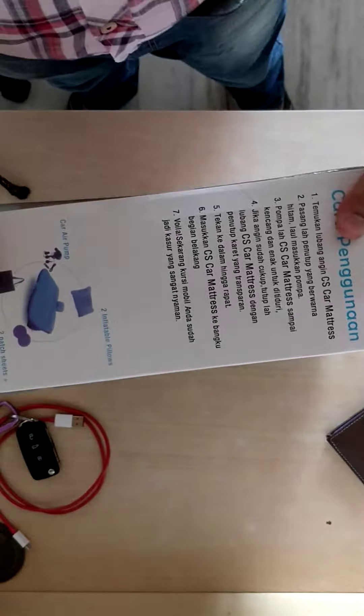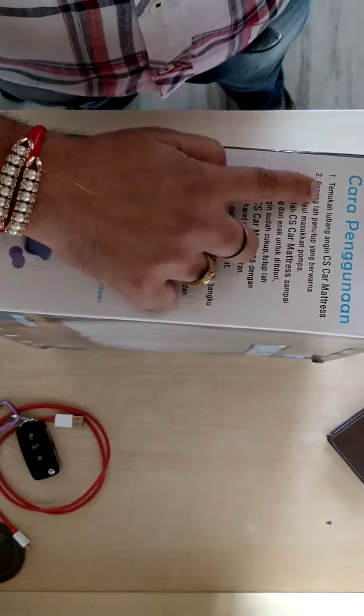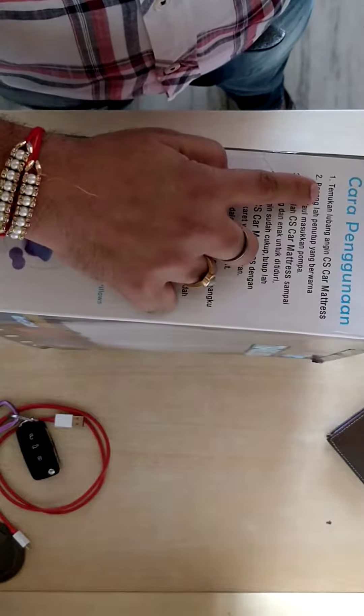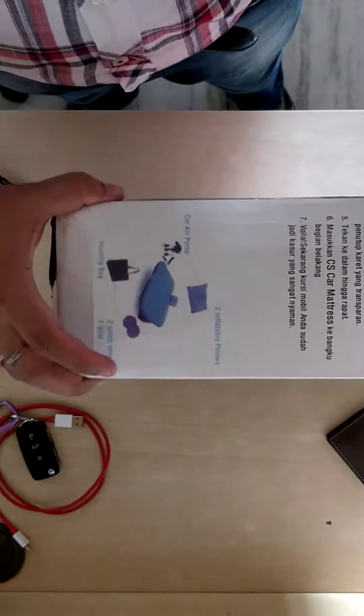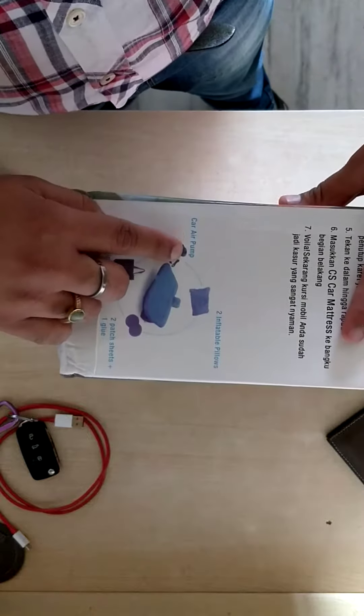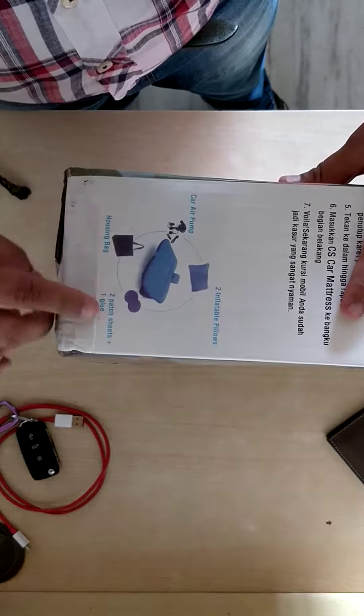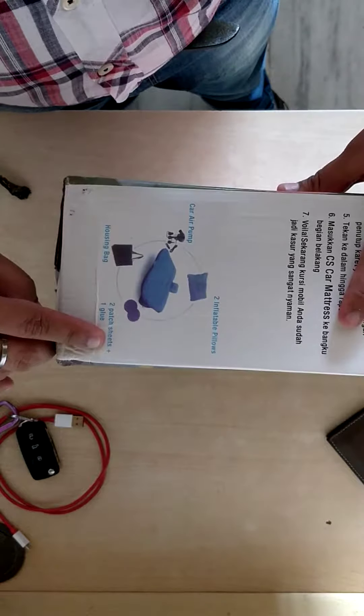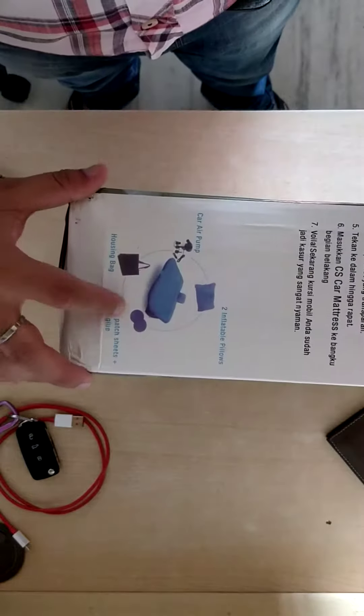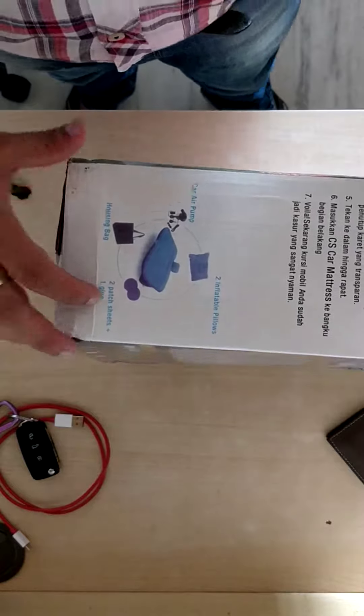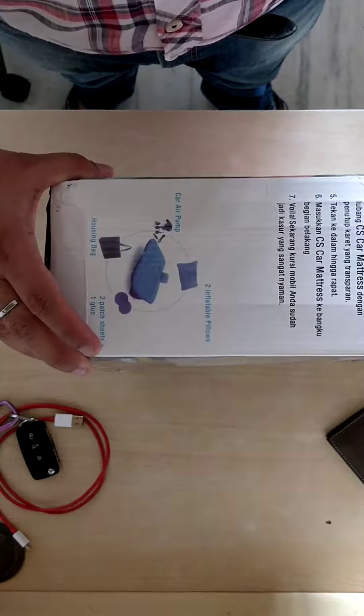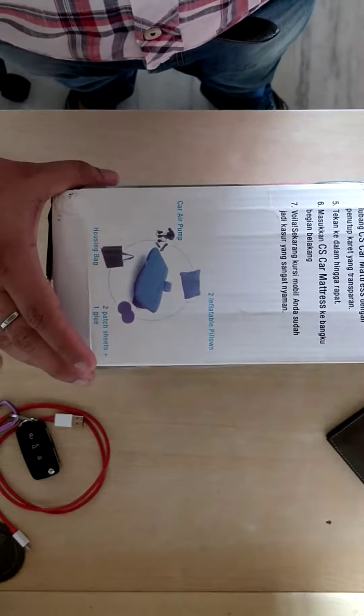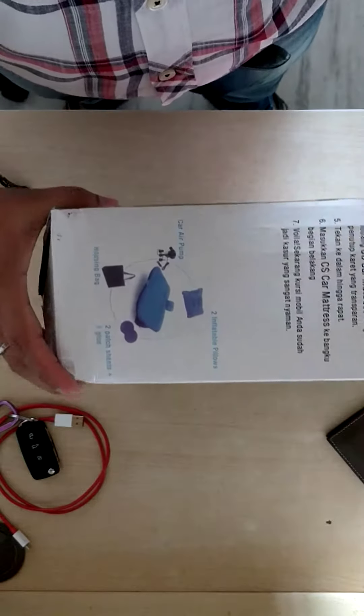This is of Kara Panguna and contains a car air pump, inflatable pillows, housing bag, and two patch sheets plus one glue. These patch sheets plus glue are used when the bed gets punctured.